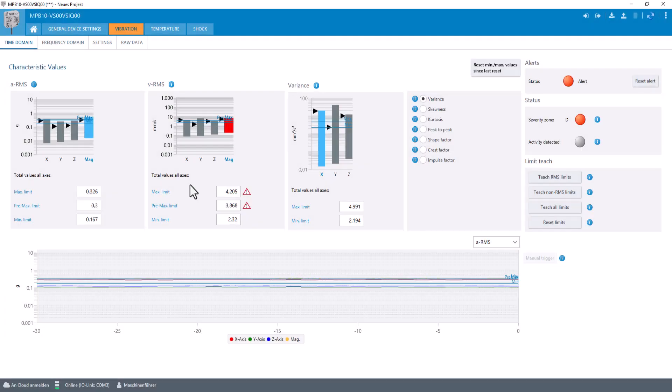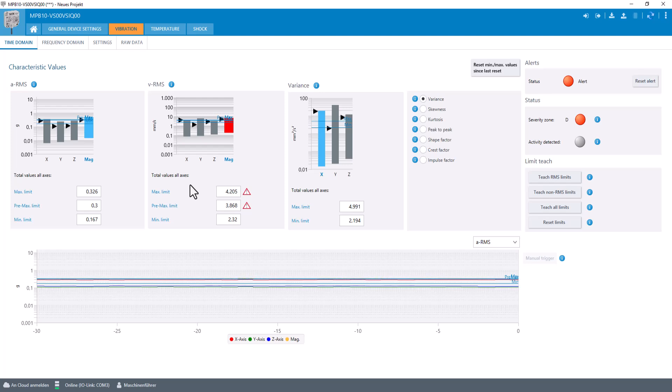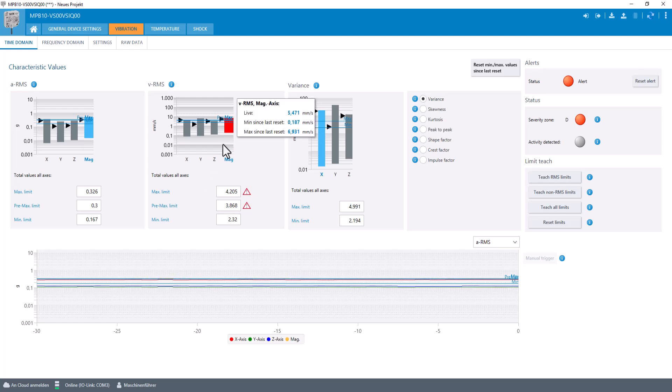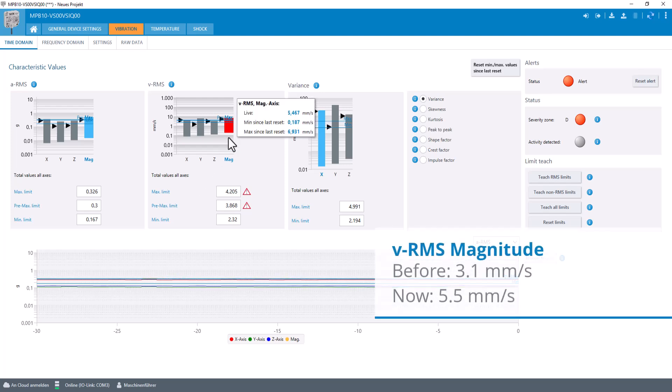By looking at the time domain values, we can instantly see the difference in the energy contained in the vibration. The values increased, especially the VRMS magnitude is way higher than before.